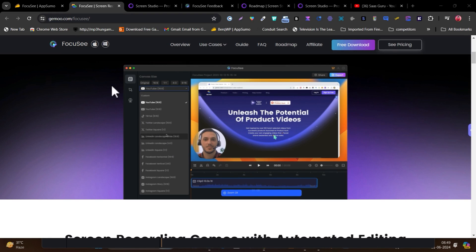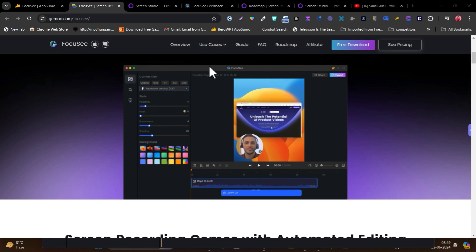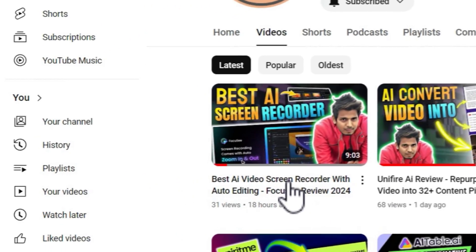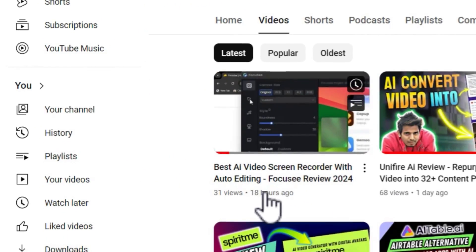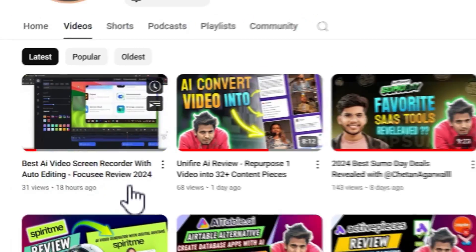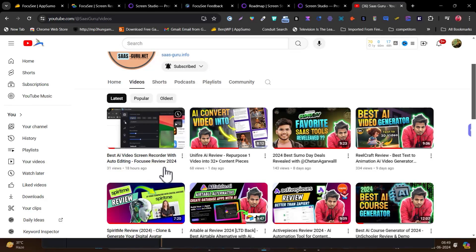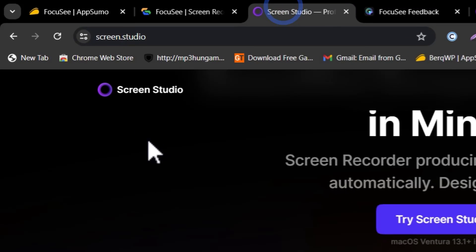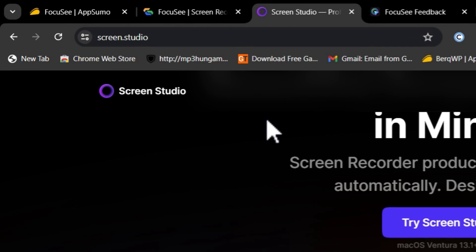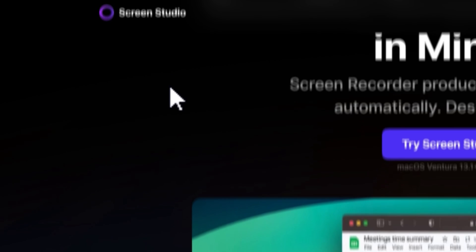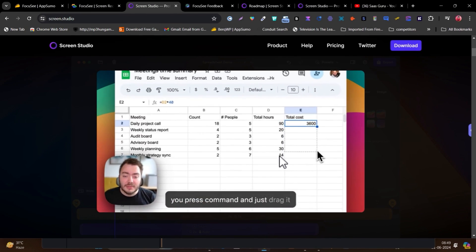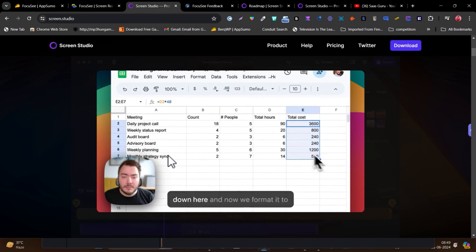Recently I created a detailed video on Focusee, the AI-powered video screen recorder. After watching that video, some people asked me how this screen recorder is different compared to Screen Studio, which is a similar alternative tool to Focusee offering similar kinds of features.